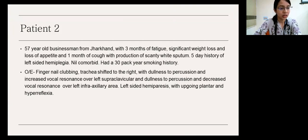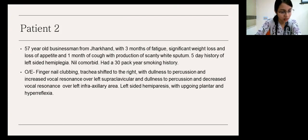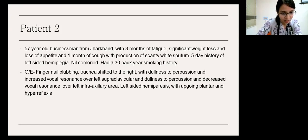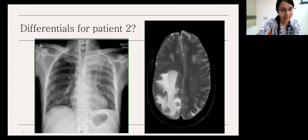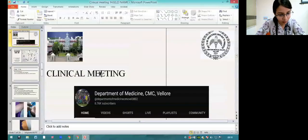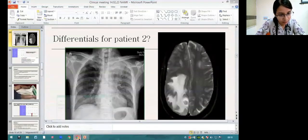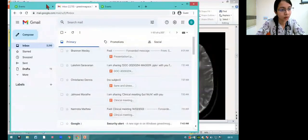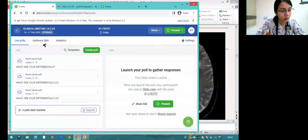Any differentials at this point? This is his chest x-ray.